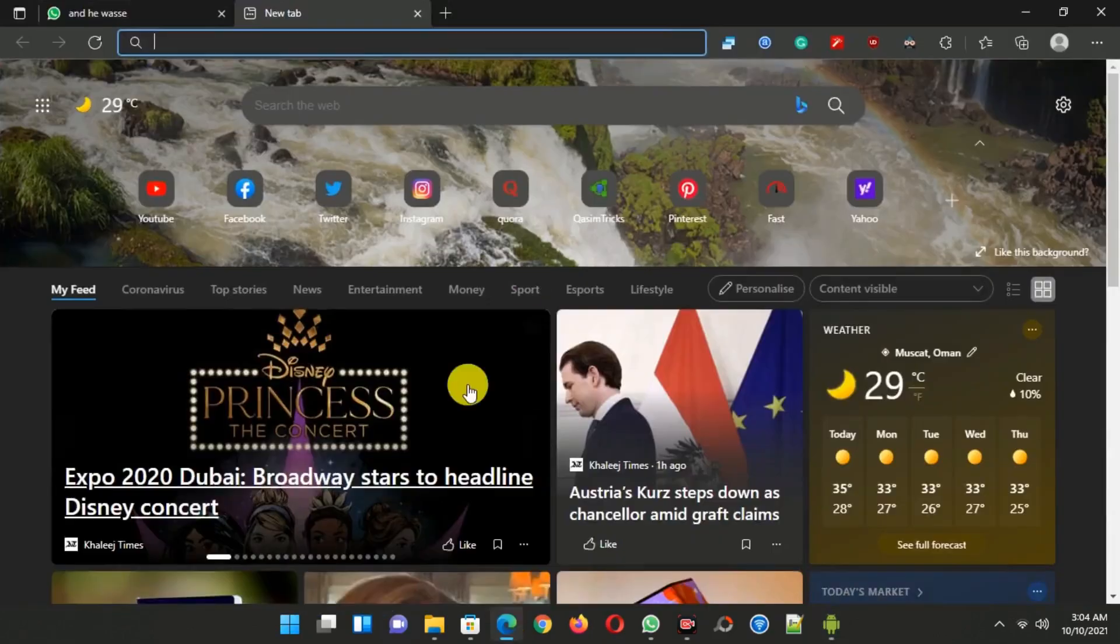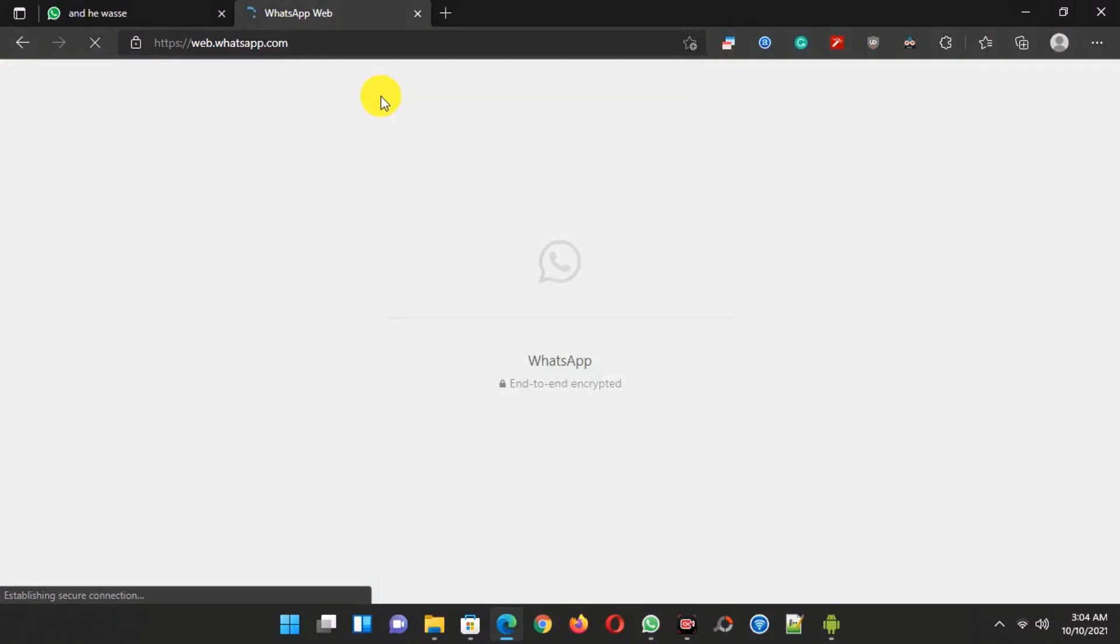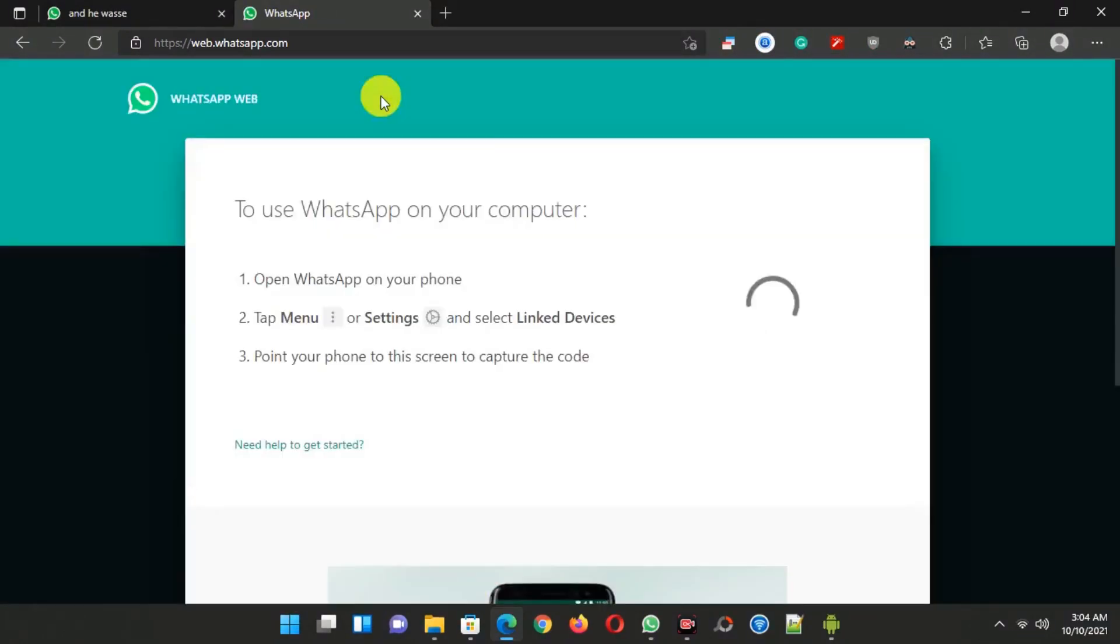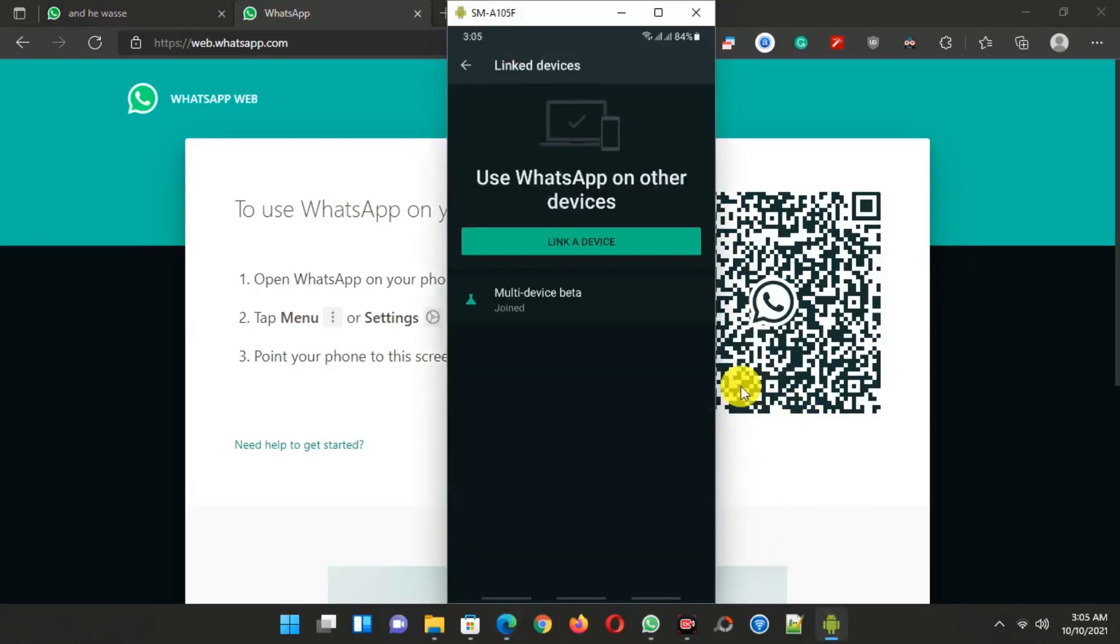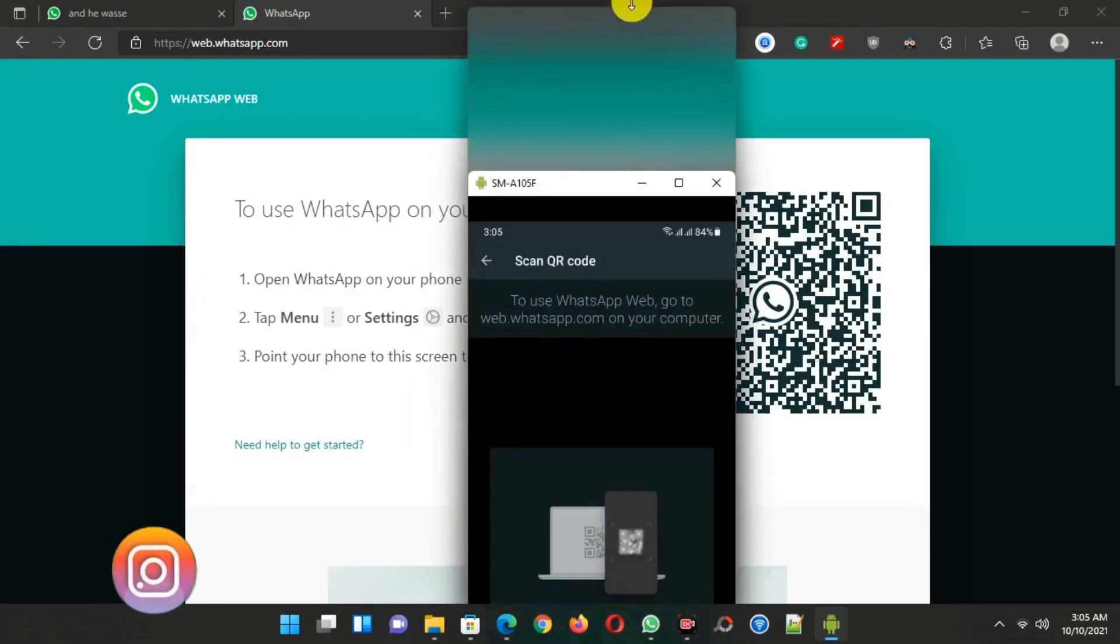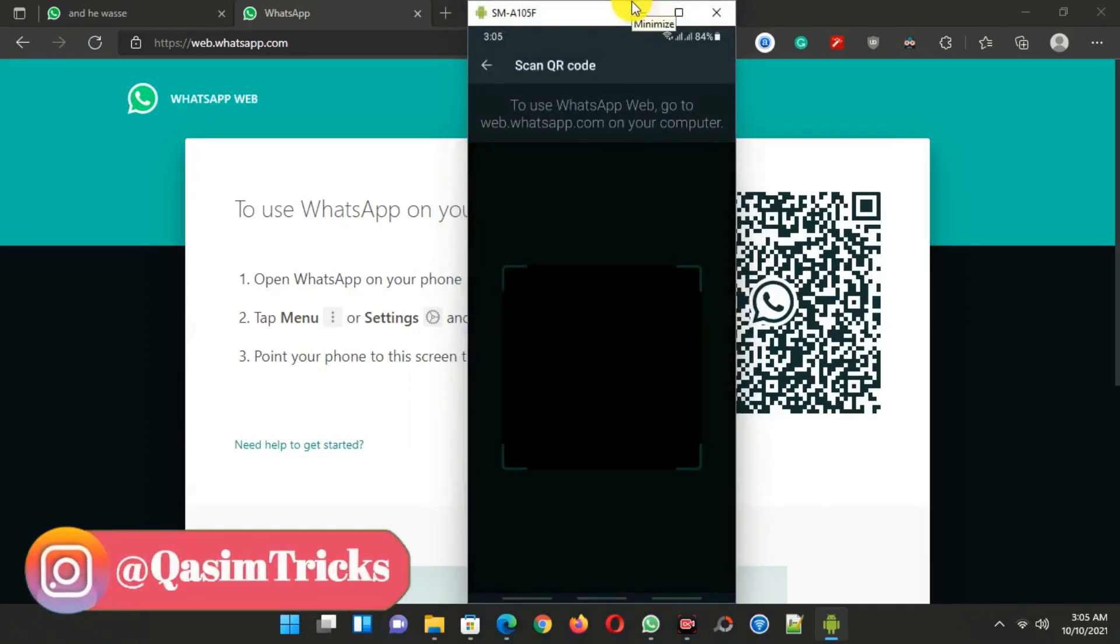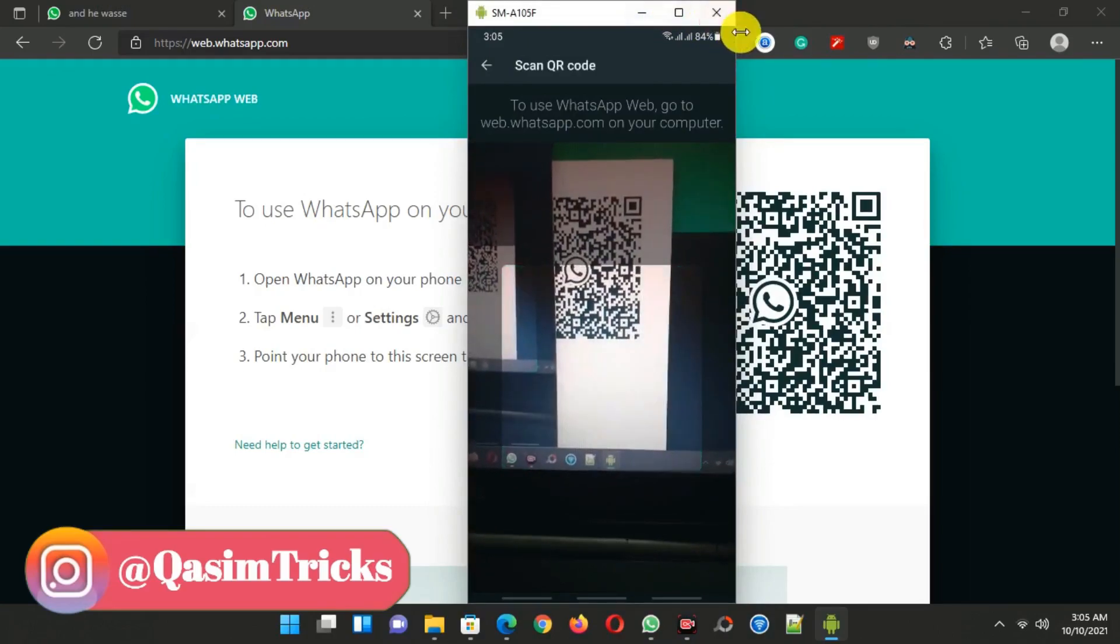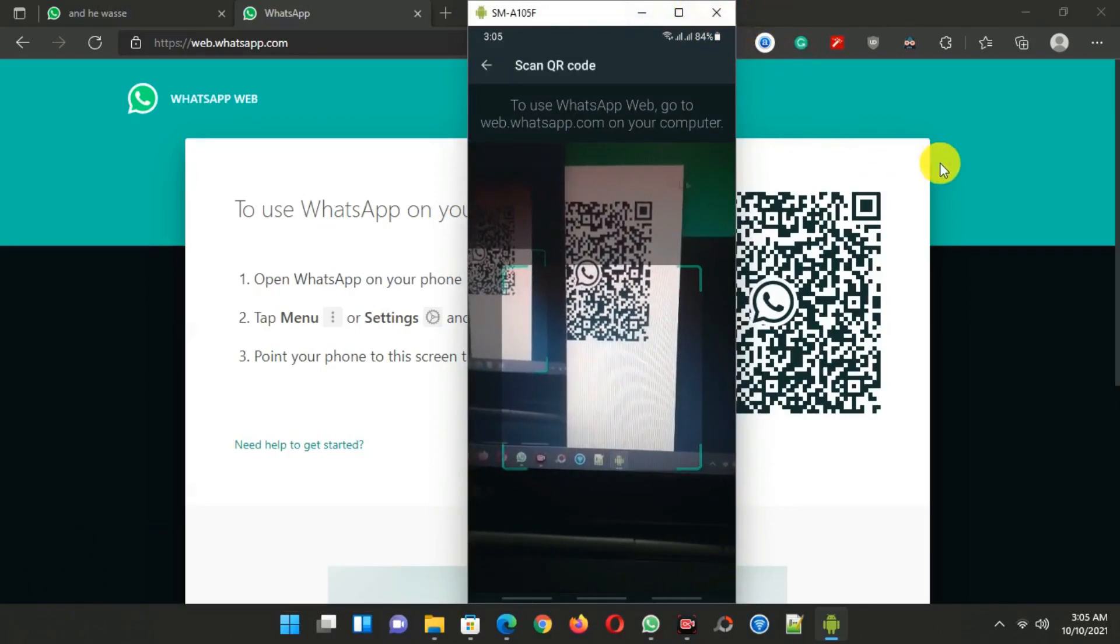Now open your browser on PC and visit web.whatsapp.com, and then scan this QR code using your mobile. Just click on Link Device here, and then you have to enter your mobile password. Simply type your password and then scan the QR code to login to WhatsApp Web.